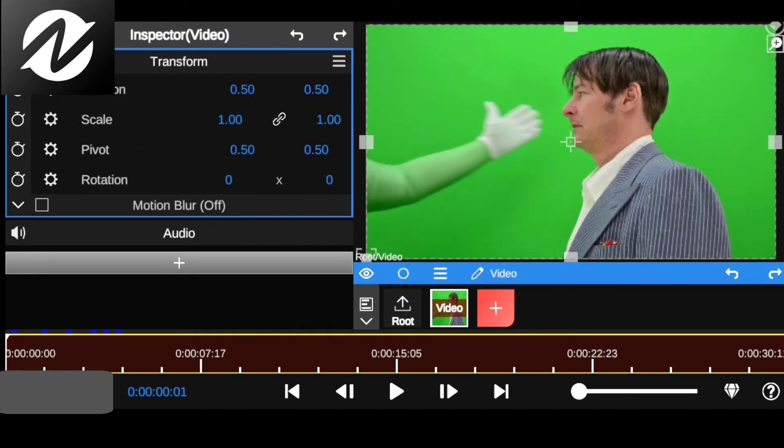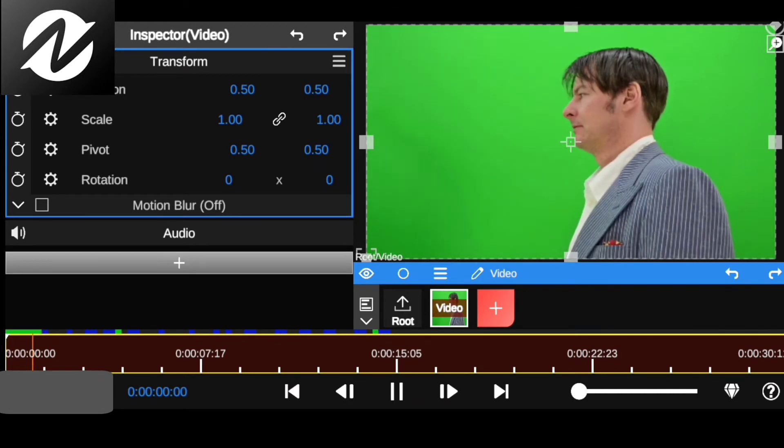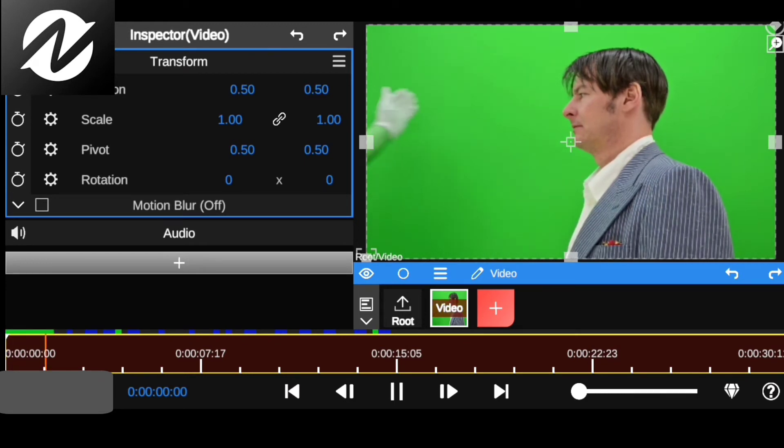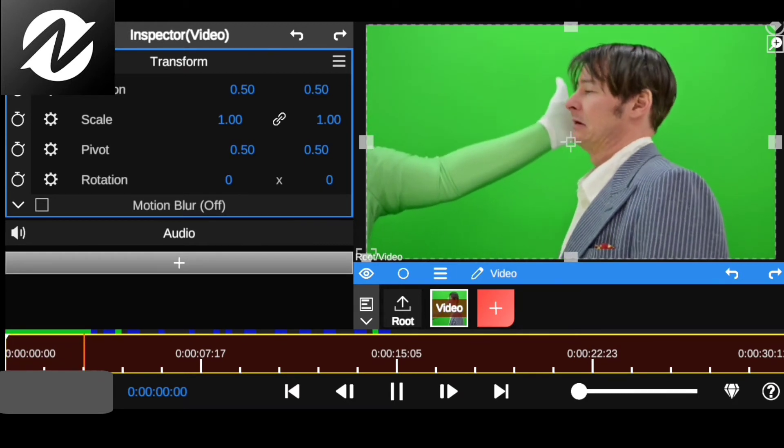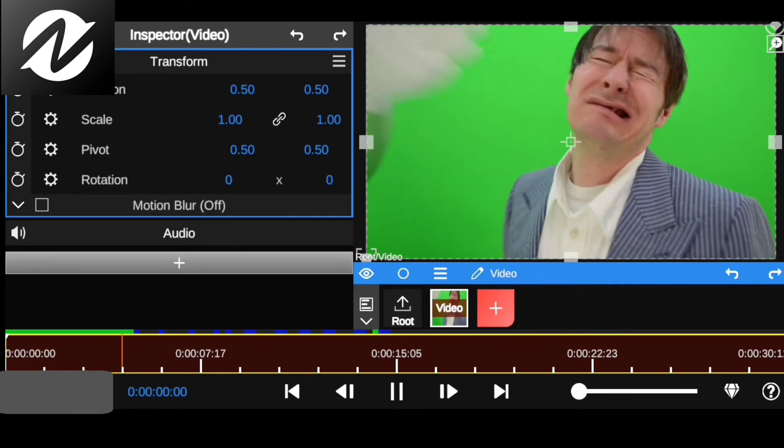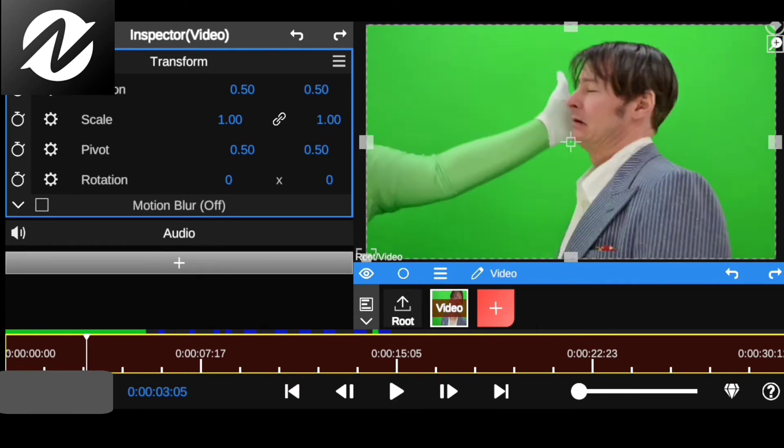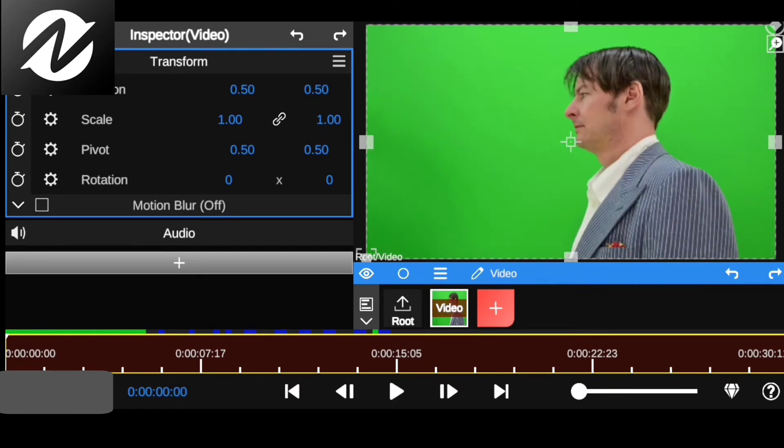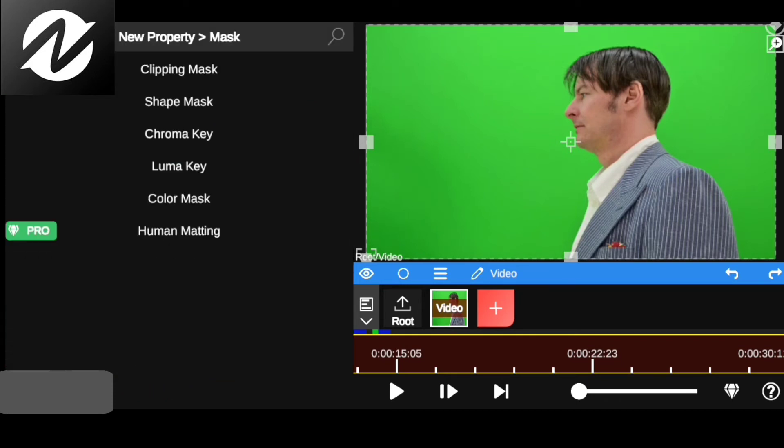That is the footage. Now let's remove the green screen. Click on the plus icon, then head on to mask, then go to chroma key.